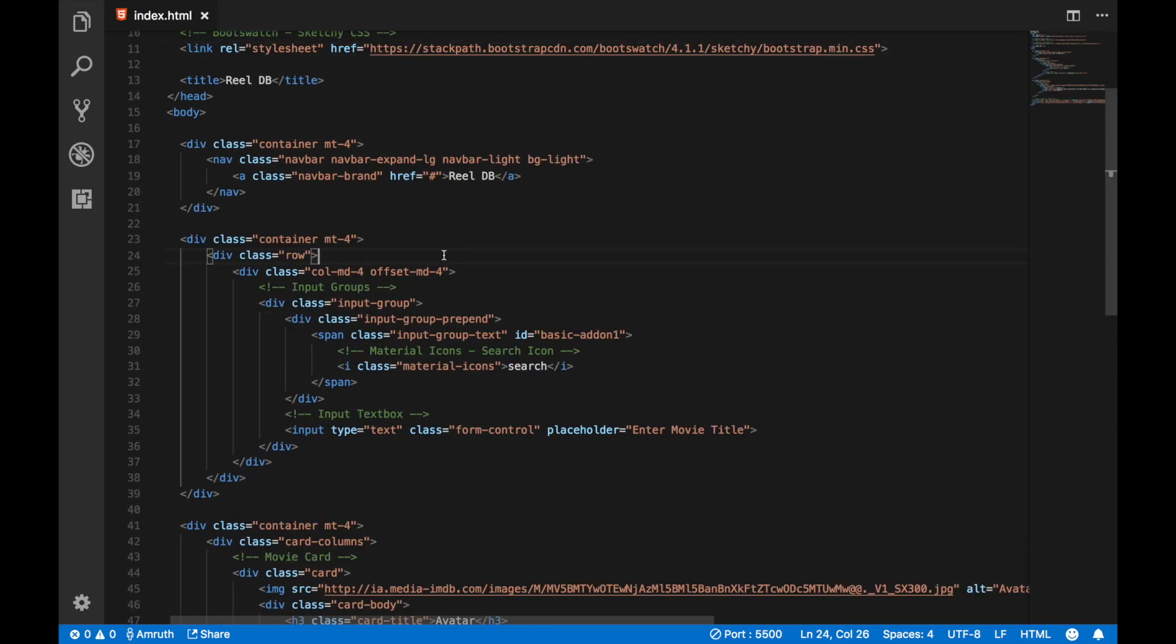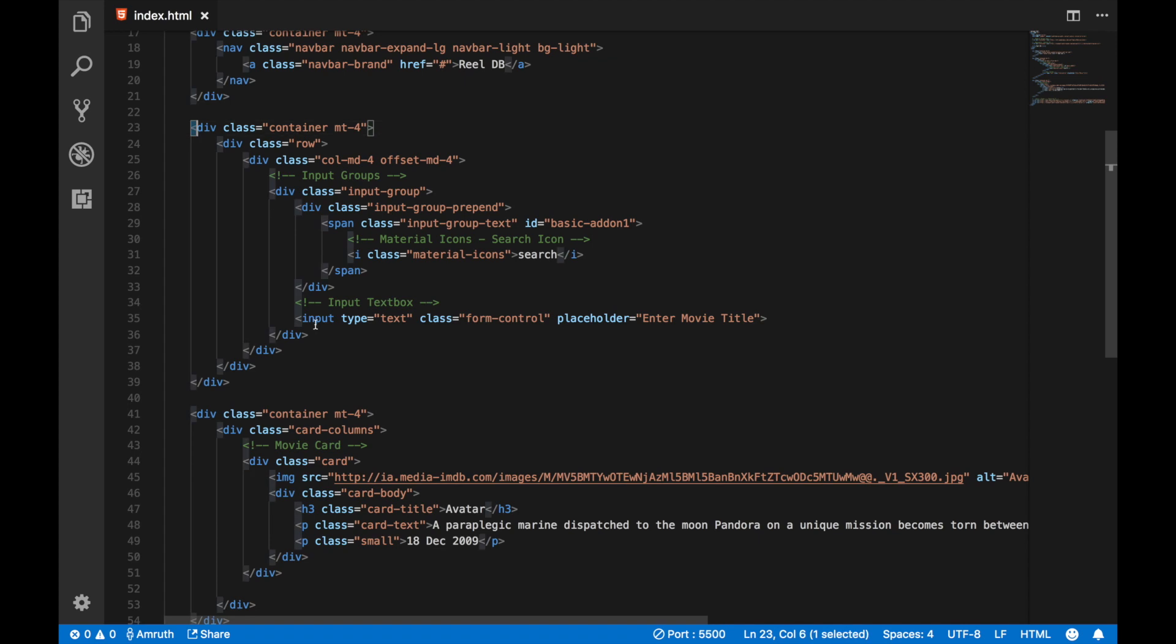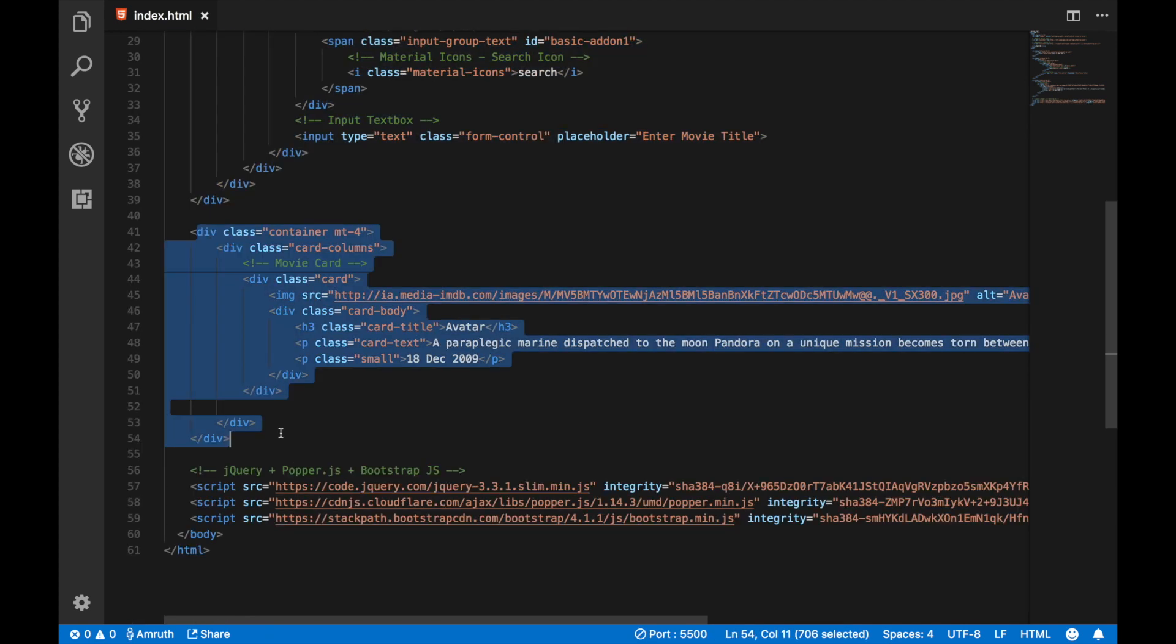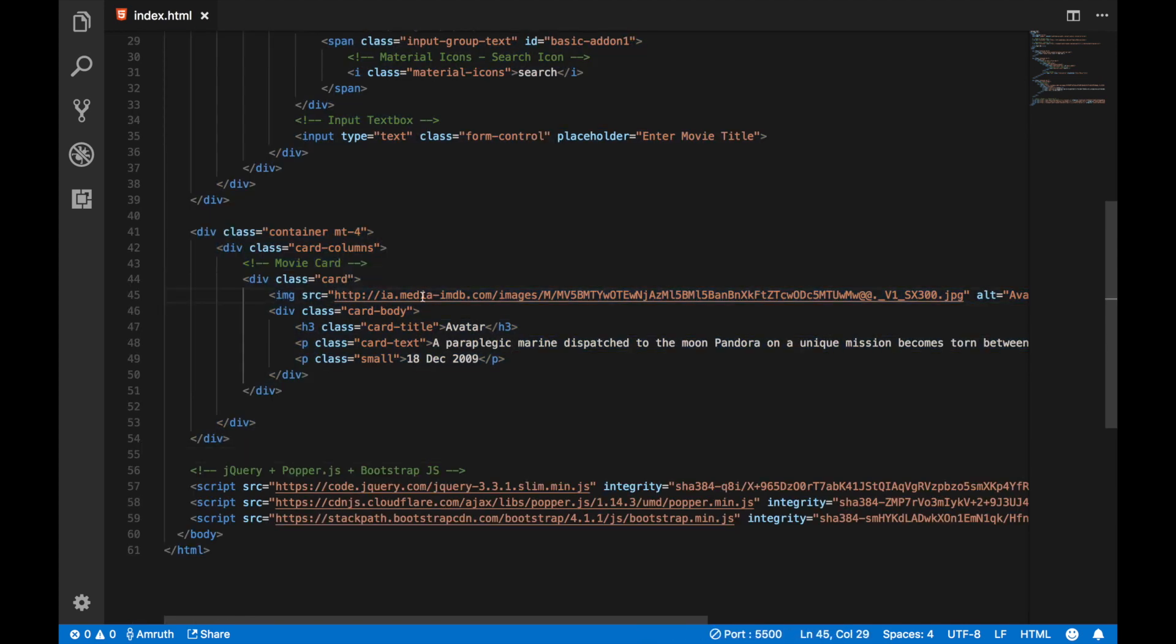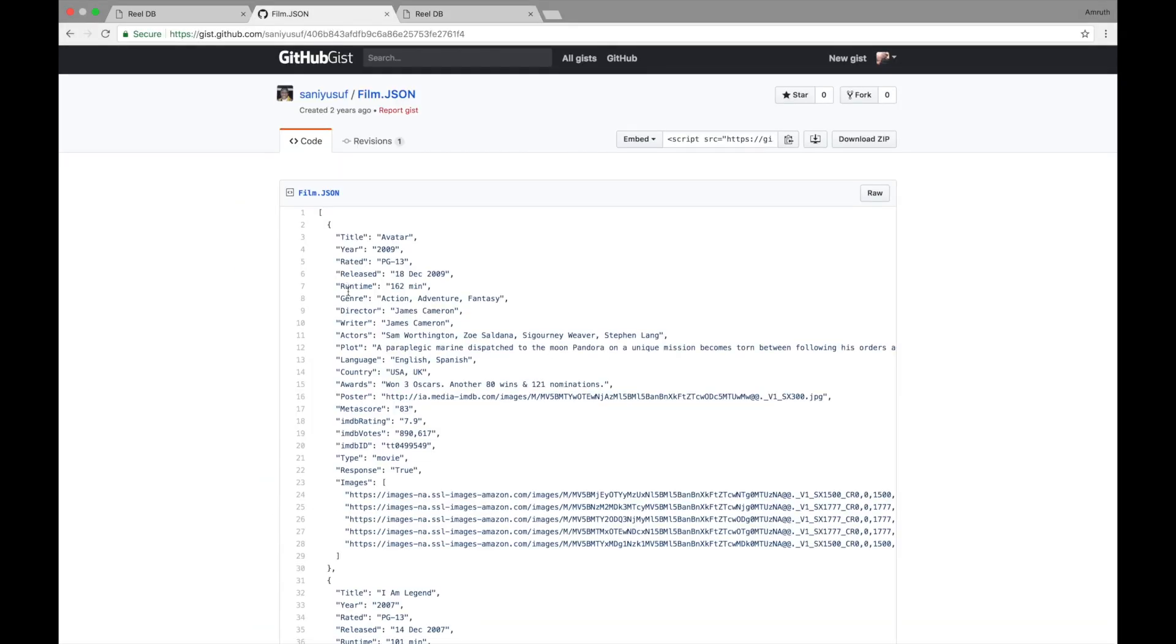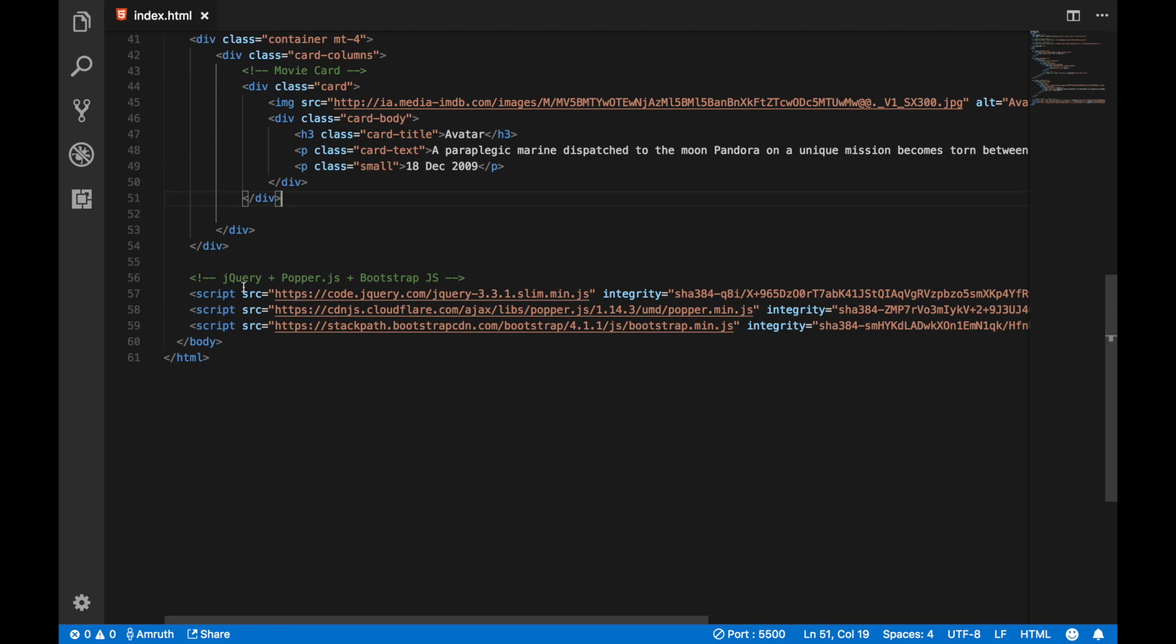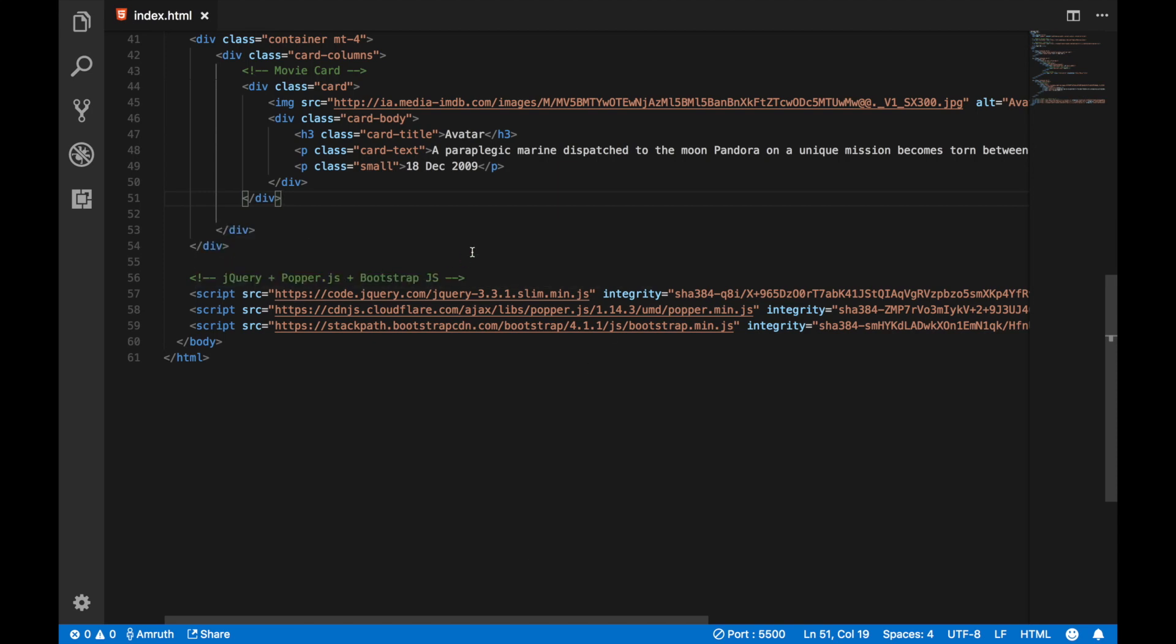And below we have the navbar, we have the text box and then we have the card. The card's data is pulled from the film.json that we got here. I'm using the title, the plot, the poster and the release date. And finally I've included jQuery, PopperJS and BootstrapJS because Bootstrap requires it.